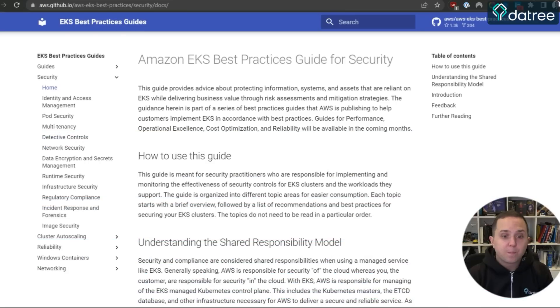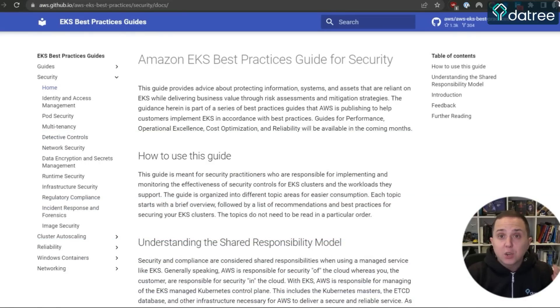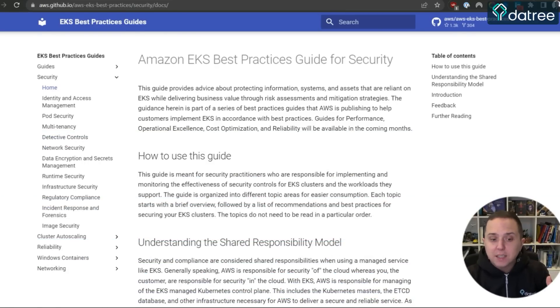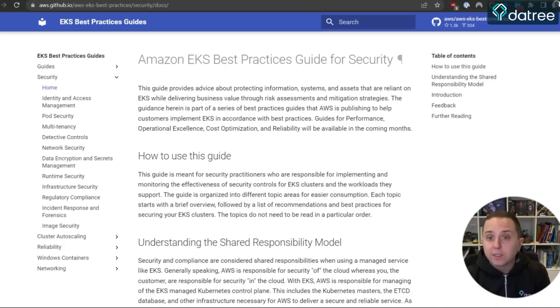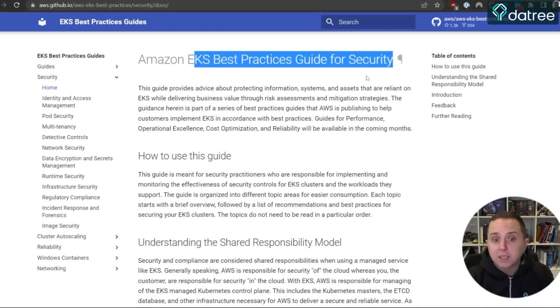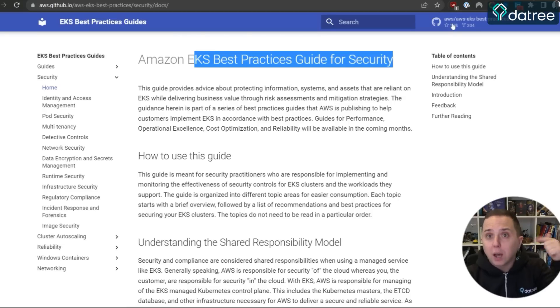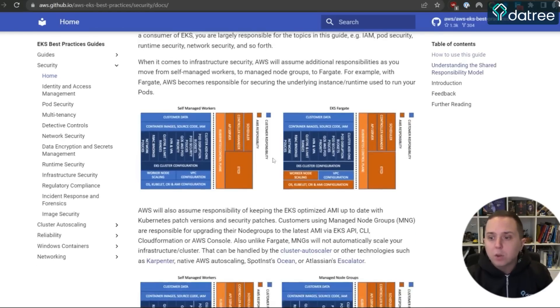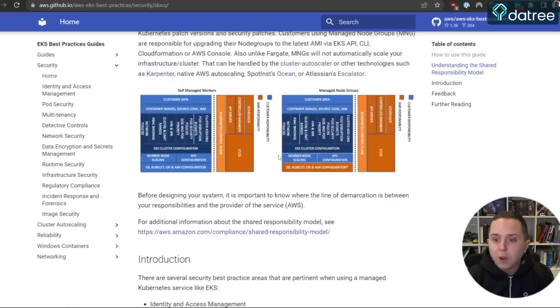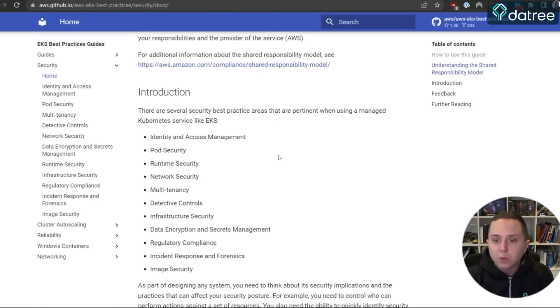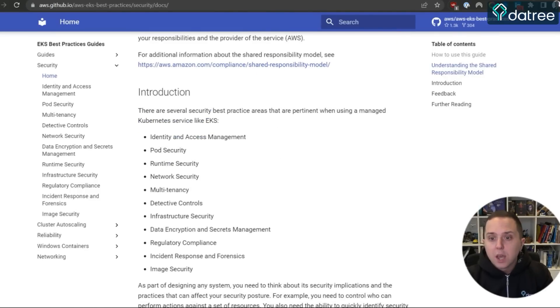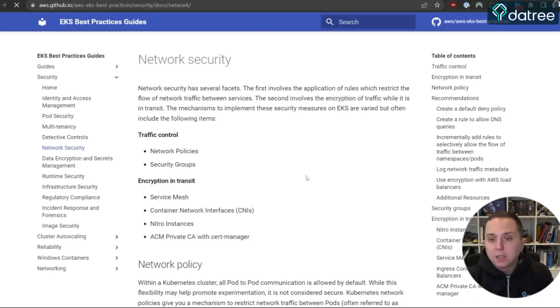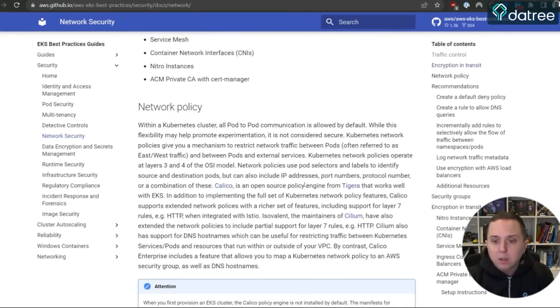So in order to actually make sure that we follow the security best practices, the EKS team has created this great guide. It's called the AWS EKS Best Practices Guide for Security and it's hosted on GitHub. I'll post the link below in the video. Here you can go very deep into every aspect of your Kubernetes cluster and understand the different recommendations that they provide.